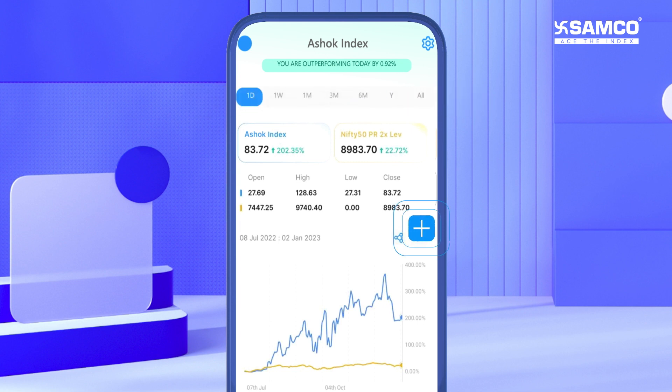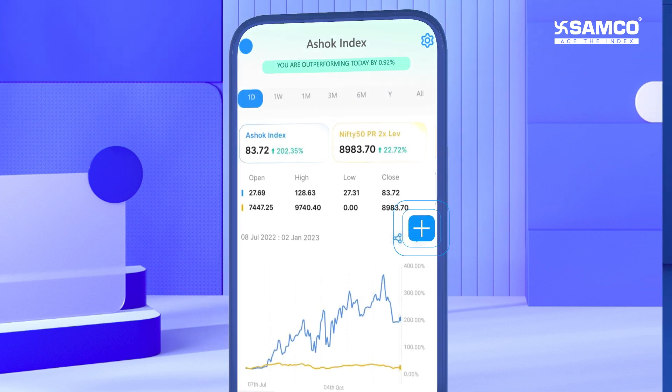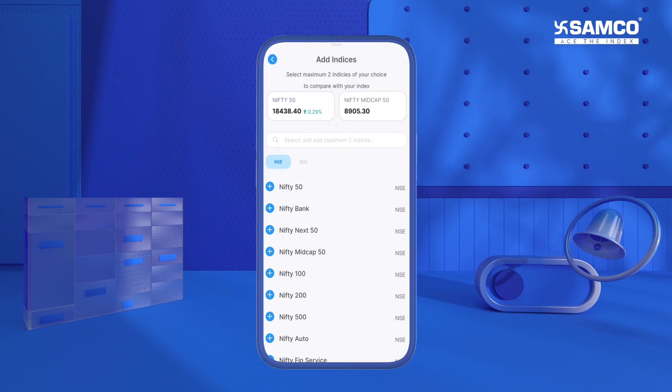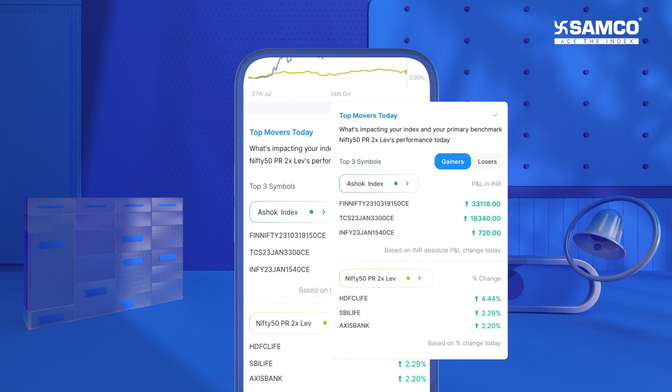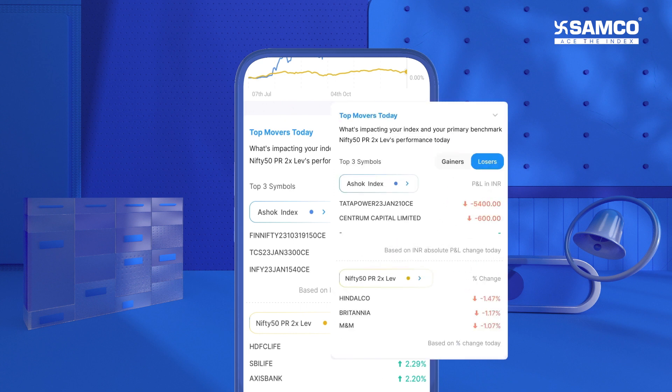You can also add up to two additional market benchmark indices and track your performance against them. You can also check what's impacting your personal index's performance today by checking the top gainers and losers section, and compare them with the top gainers and losers of your market benchmark index.